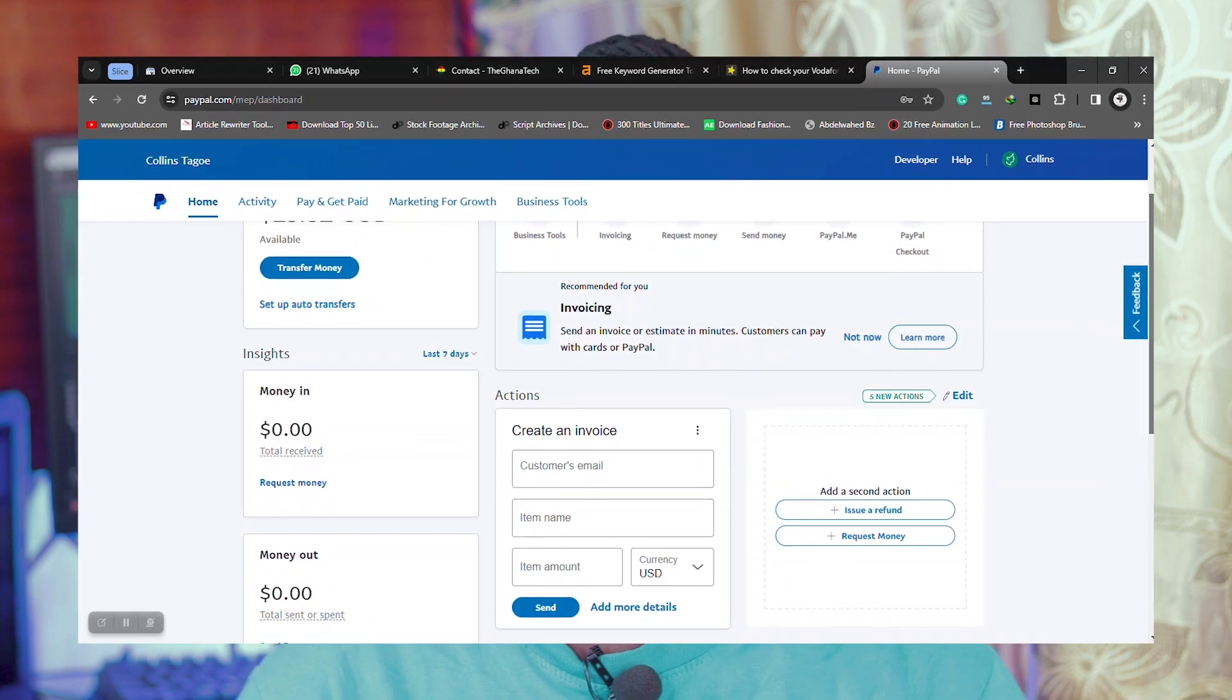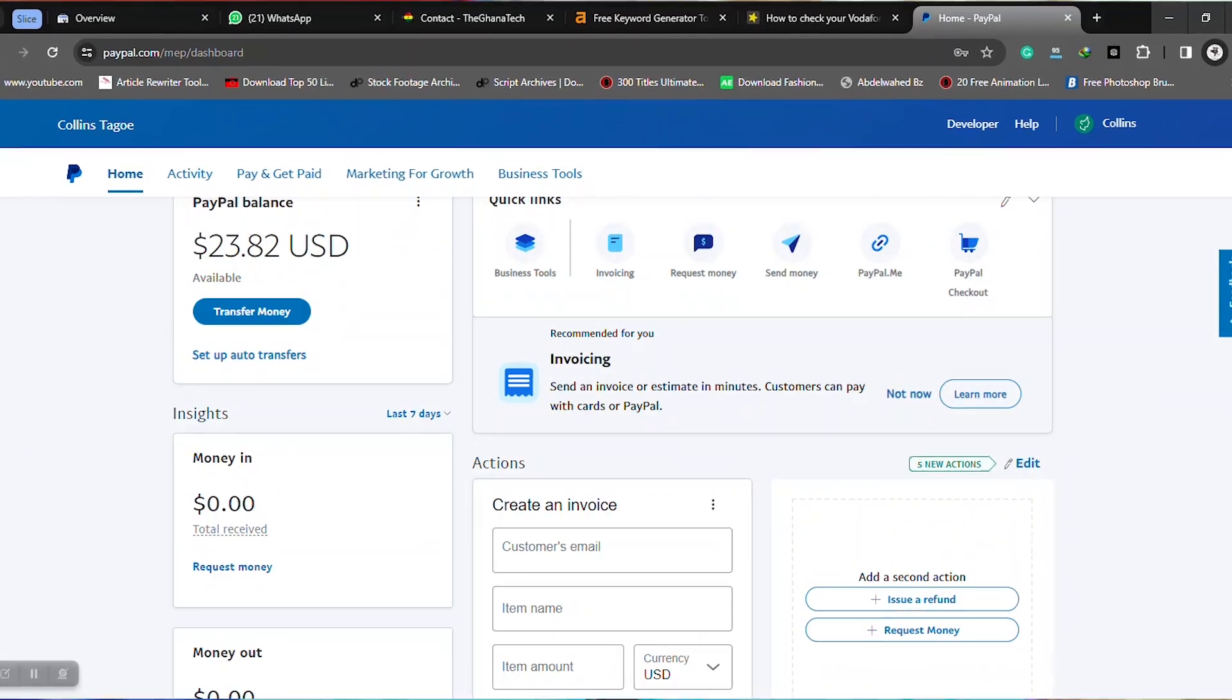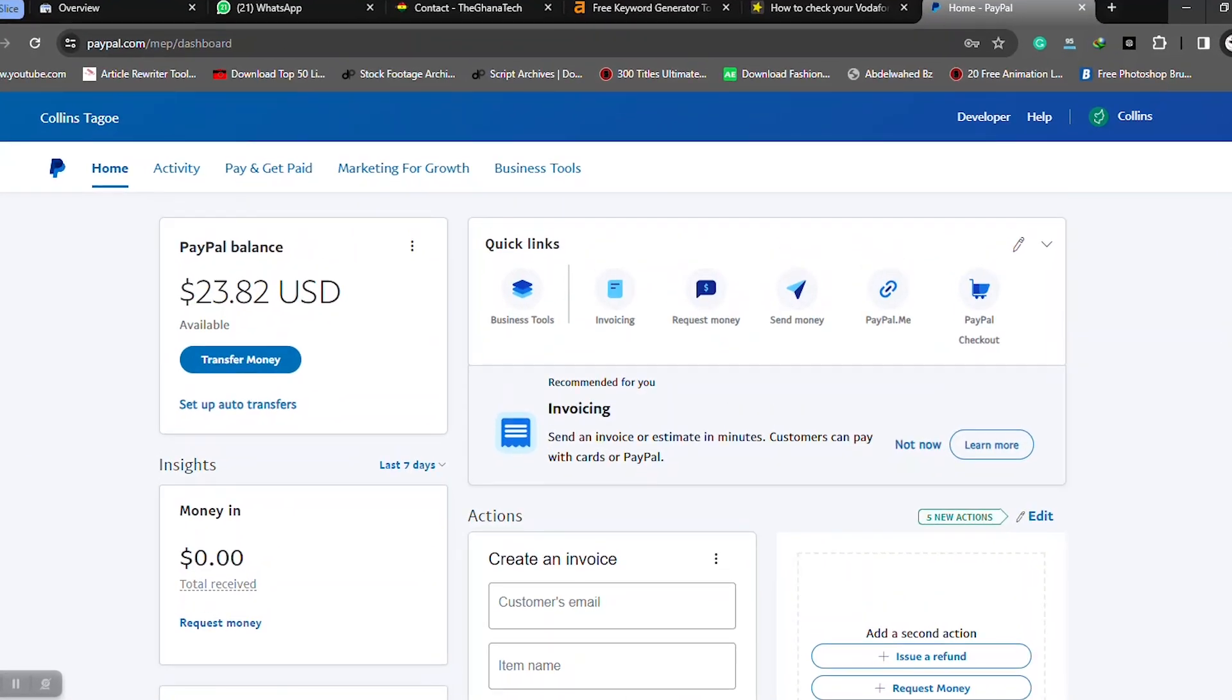In this video, I'll walk you through a step-by-step guide to create a verified PayPal account in Ghana. I've been using this PayPal account since 2018 and I'll walk you through the same process I used.